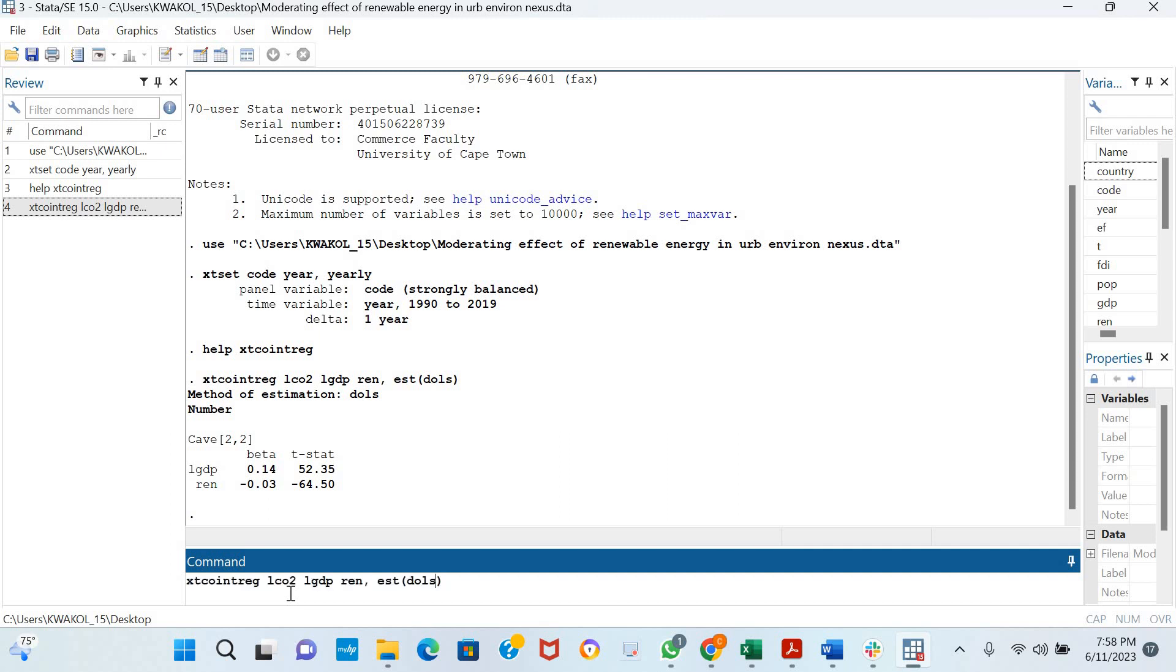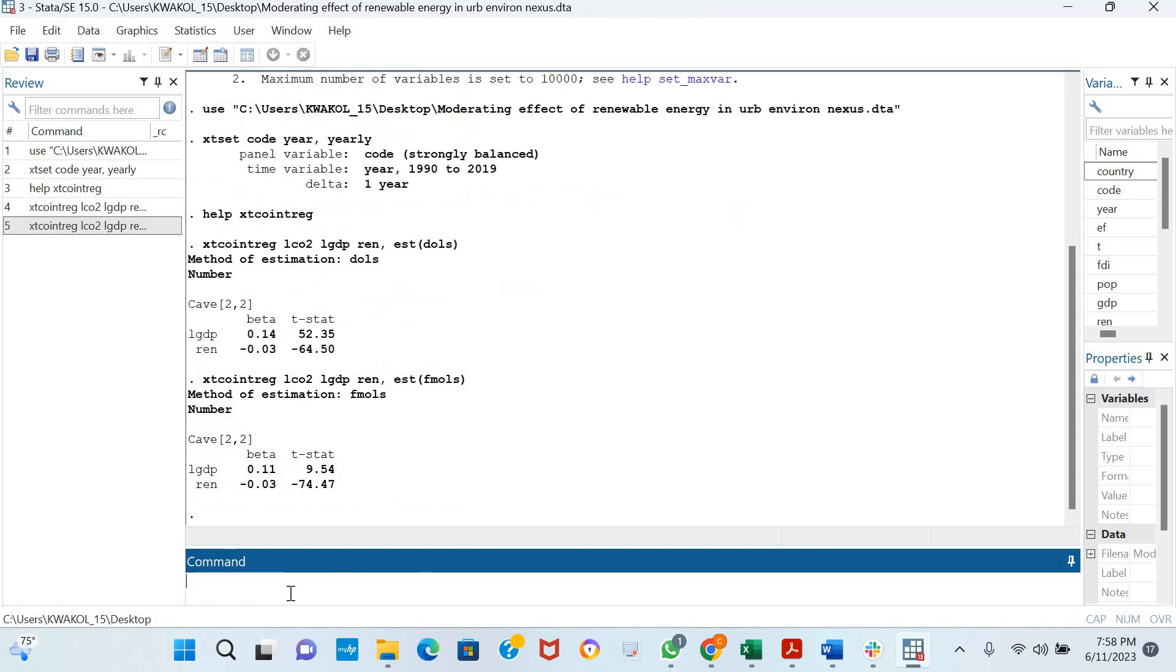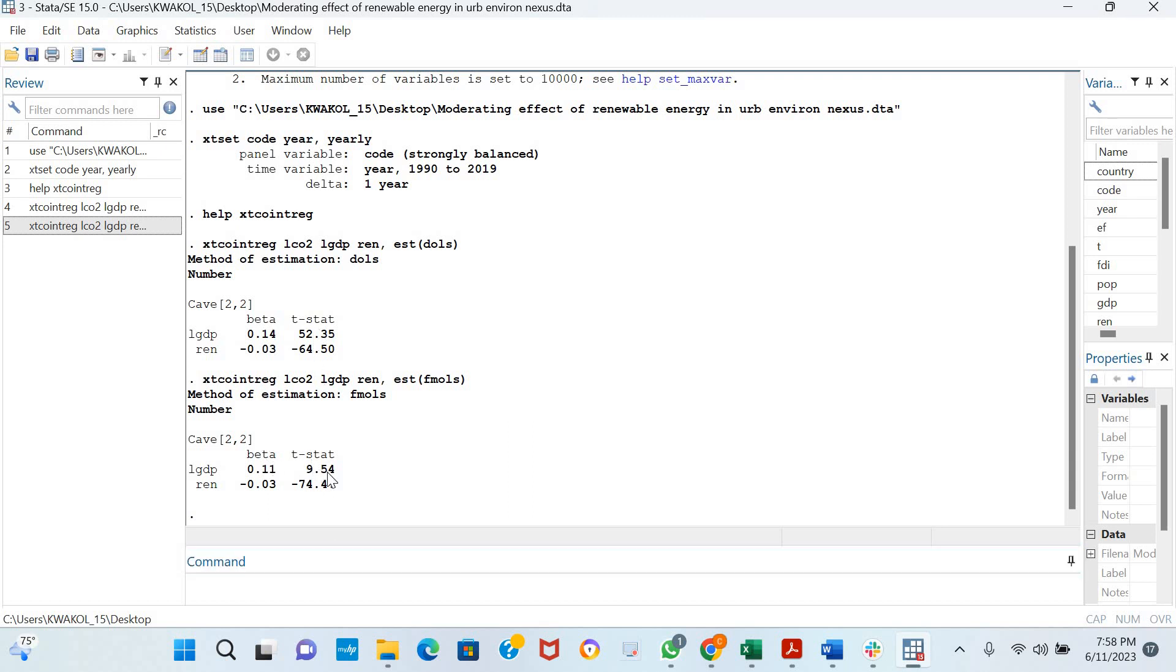You could also come here to change and estimate your Fully Modified OLS. You could see the results are quite similar in terms of the beta value and coefficients, and it is significant because the T statistics are greater than 2.